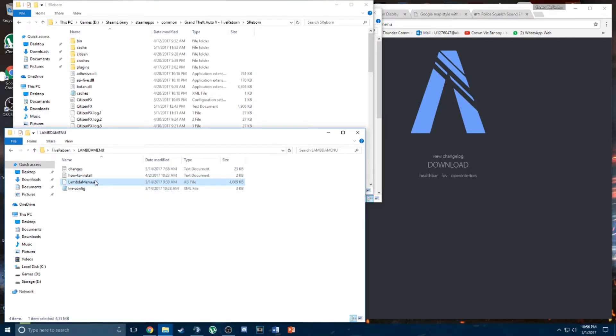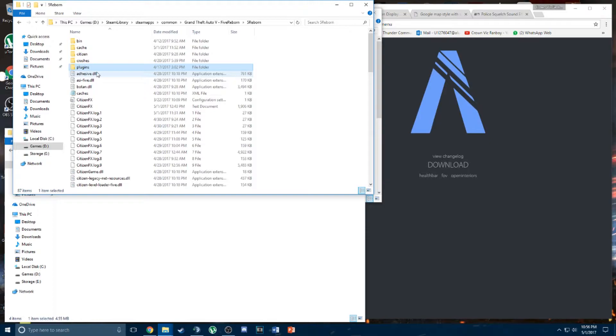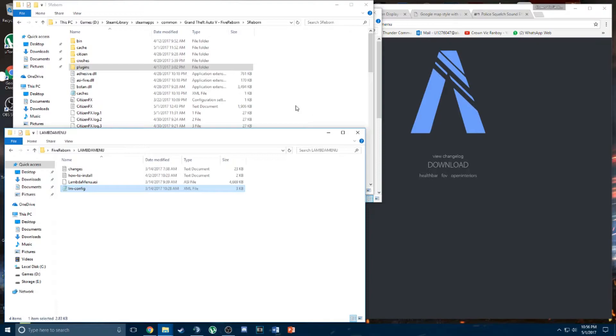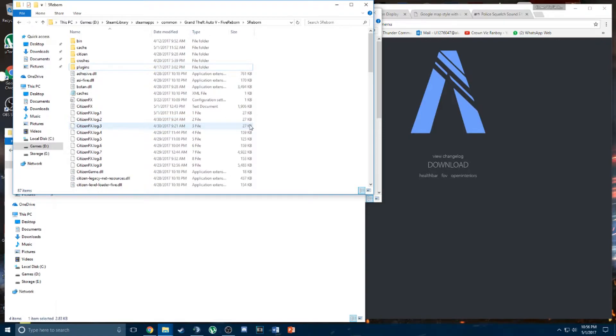So for the .asi folder, you'll be putting this in the plugins folder. If there's no plugins folder you should create a new folder and name it plugins. And the XML or INI folder you should just drag it inside the FiveReborn folder.